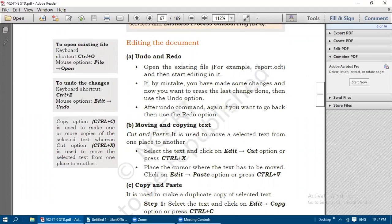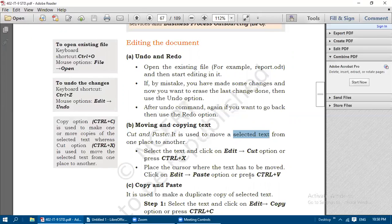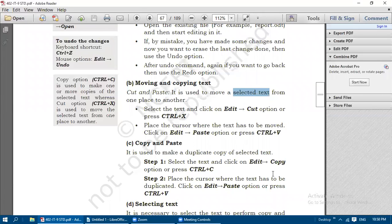Moving and copying text: Cut and Paste is used to move selected text from one place to another. Before you move the text, you need to select it. Select the text and click on Edit, Cut or press Control+X. Then place the cursor where the text has to be moved, and click on Edit, Paste or press Control+V.